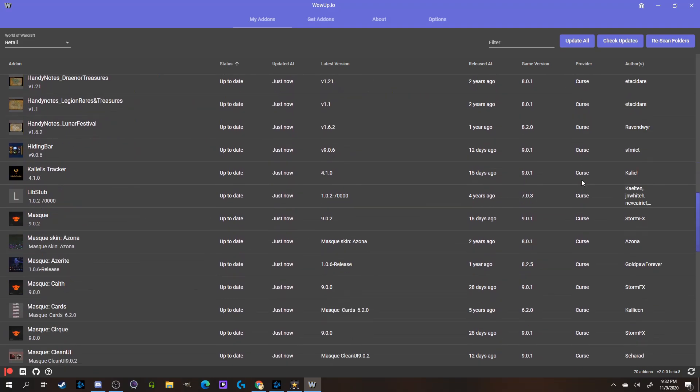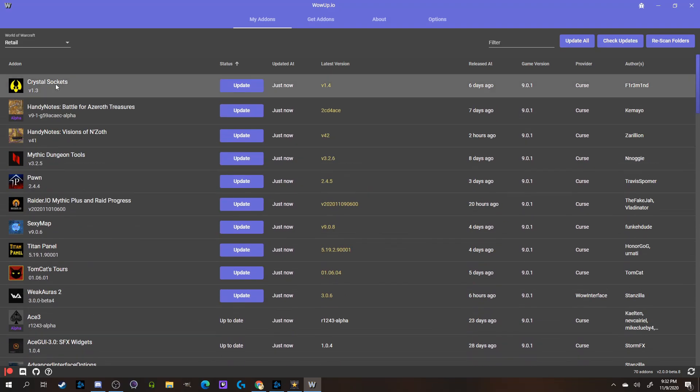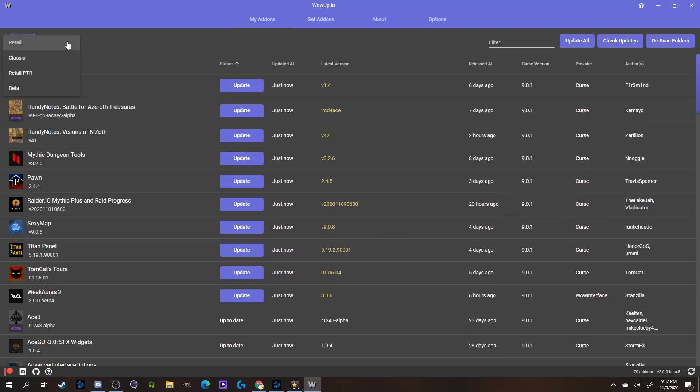In the top left corner, you can select between each version of WoW you currently have on your computer, so for instance, I have Retail, Classic, Retail PTR, and Beta that I can install add-ons for, and update for as well.